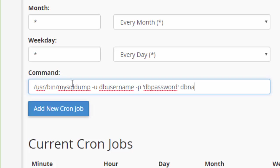And then a space and then the actual name of your database. So I put DB username, DB password, and DB name. You would change those to your database username, your database password, and your database name, respectively.